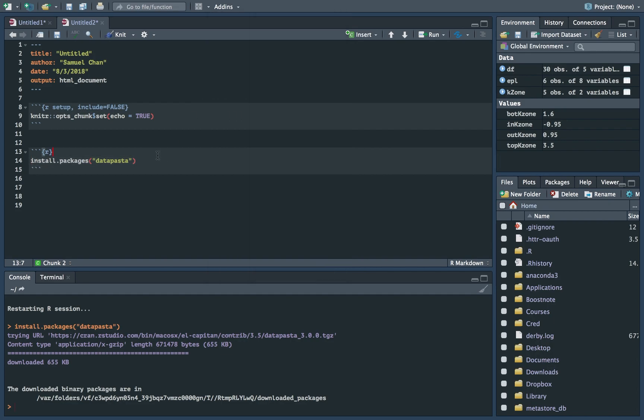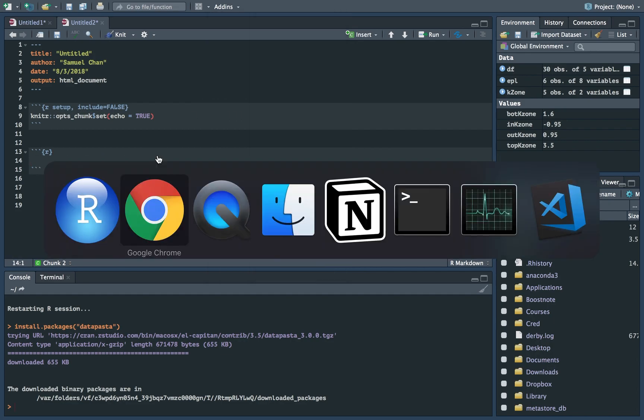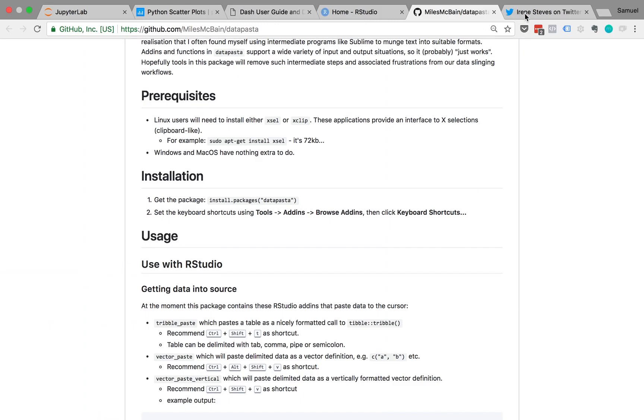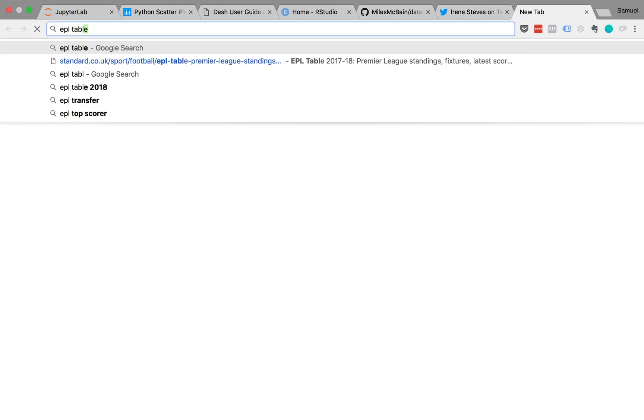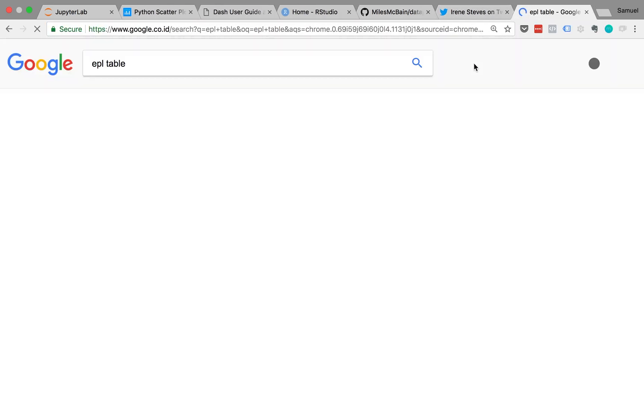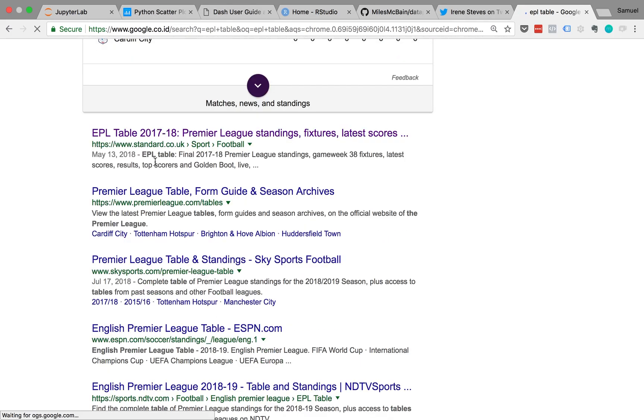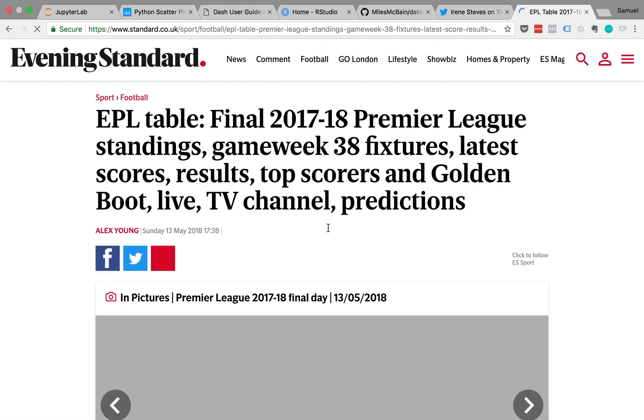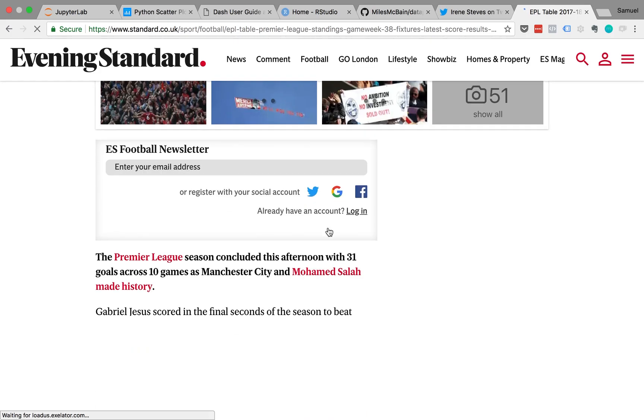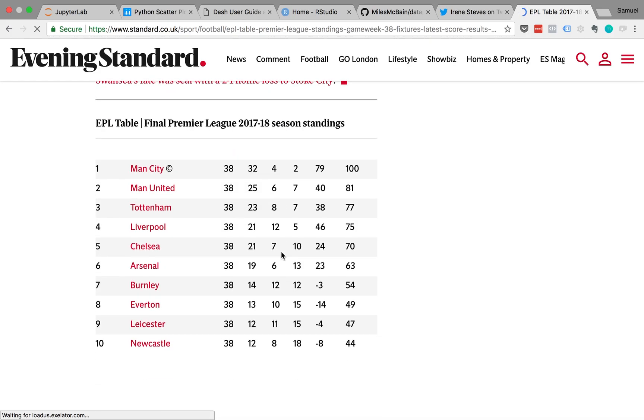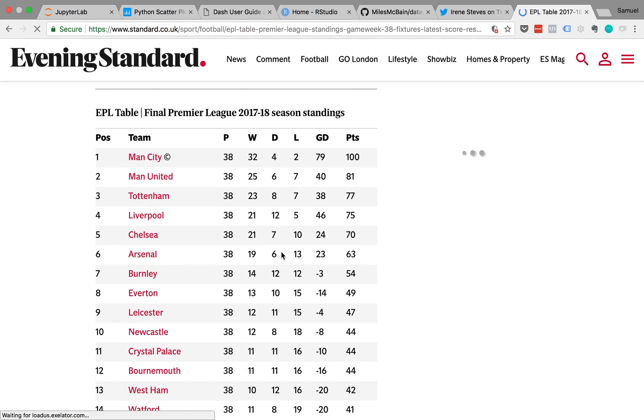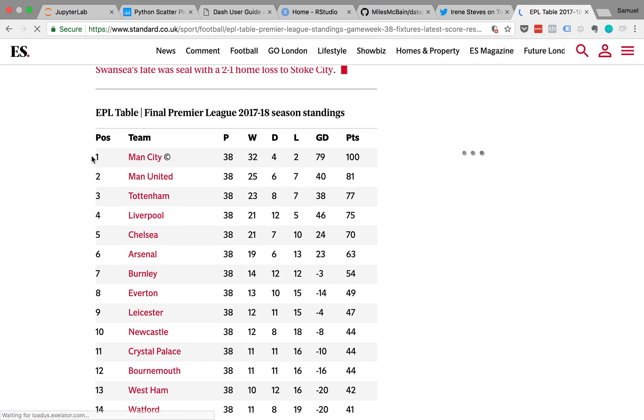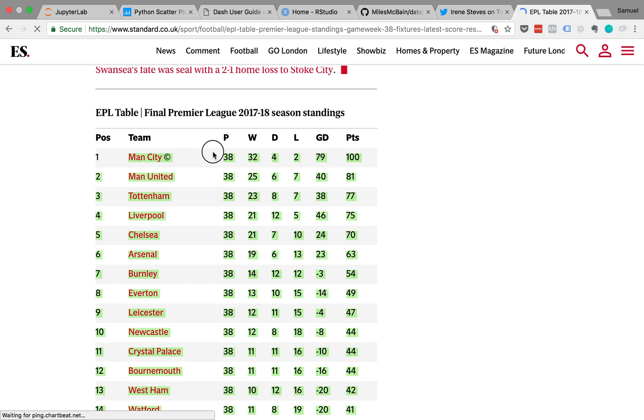Now let's do something useful with it. I'm going to go find some data. Let's go to standard.co.uk. Let me just copy some data. Let's just say from here.